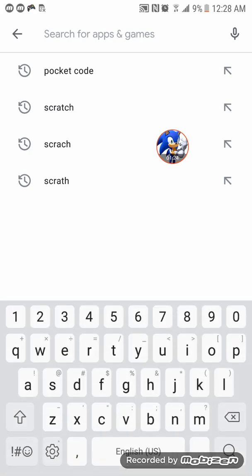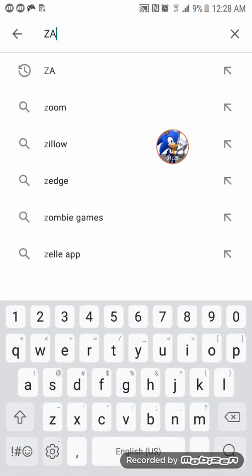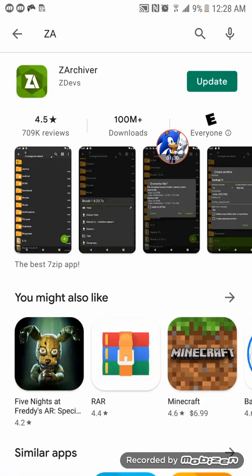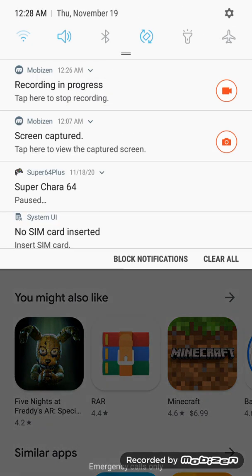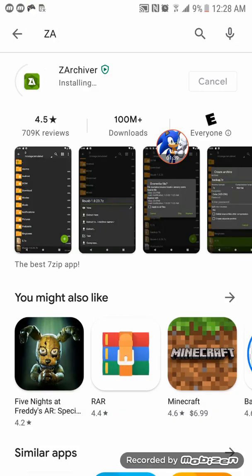And then press Z A. It would pop up immediately. Download it. I had an update, perfect timing. ZArchiver, wait for install.